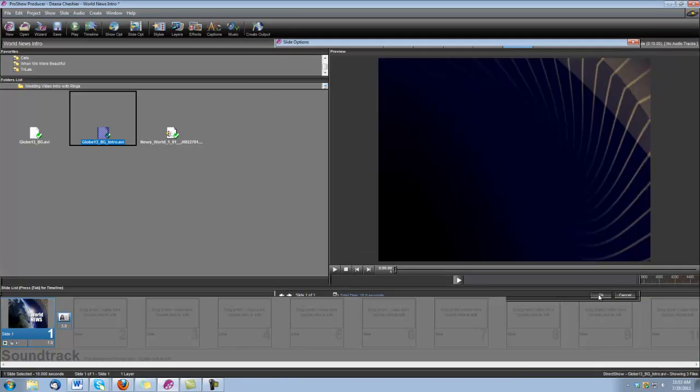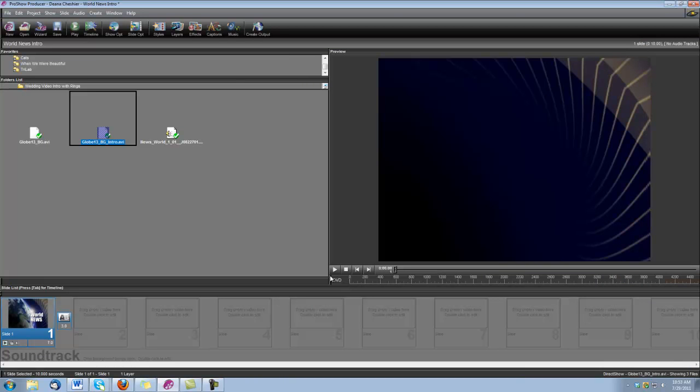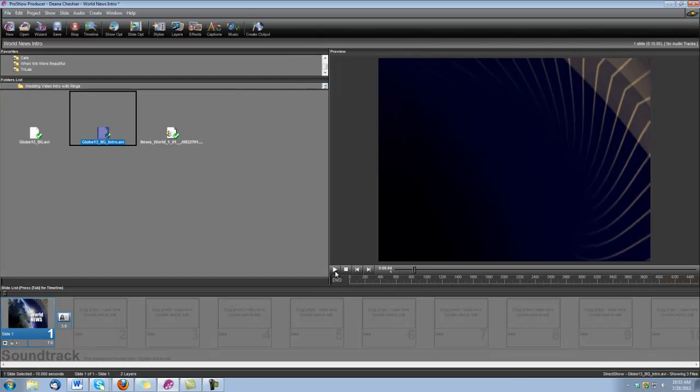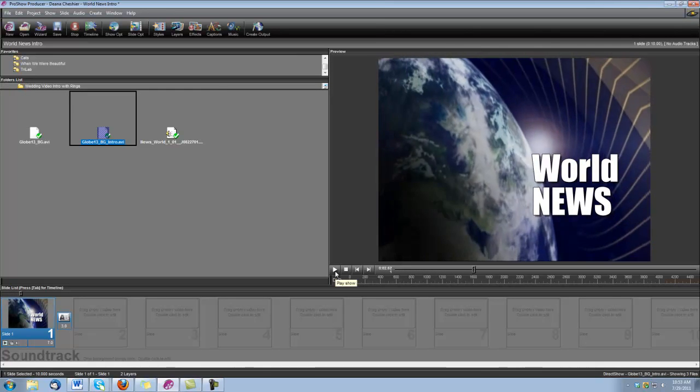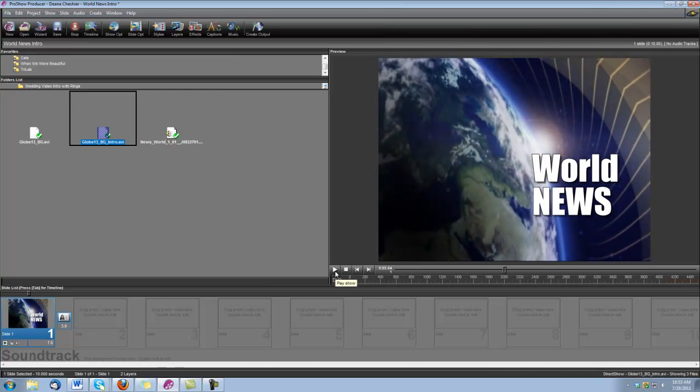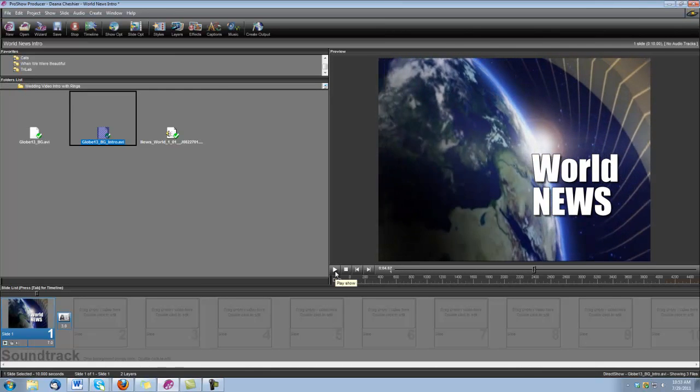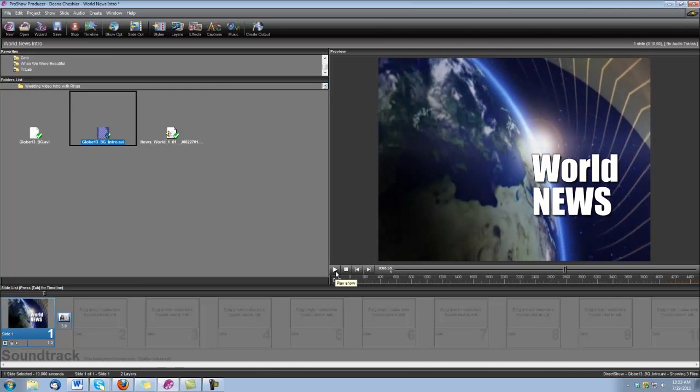We're finished. Let's take a look. We'll be right back.